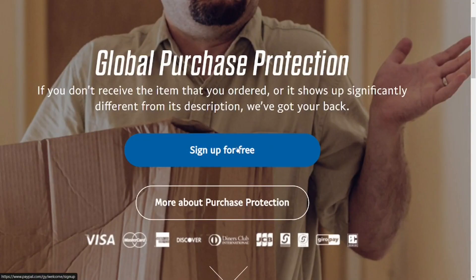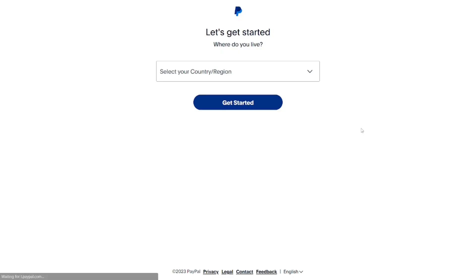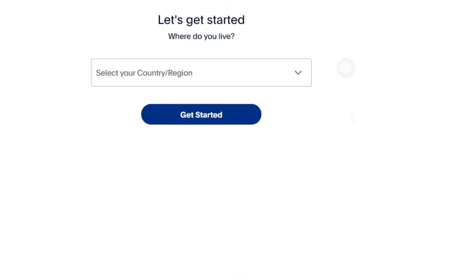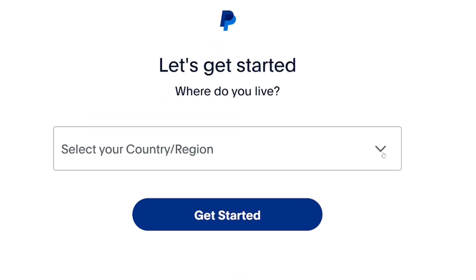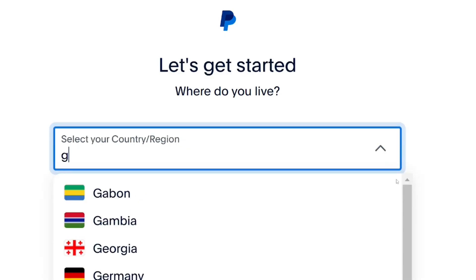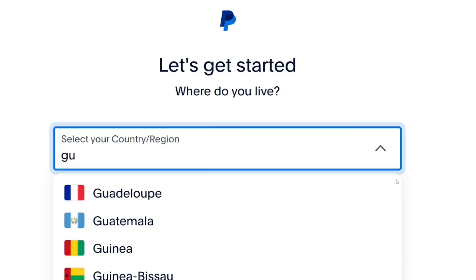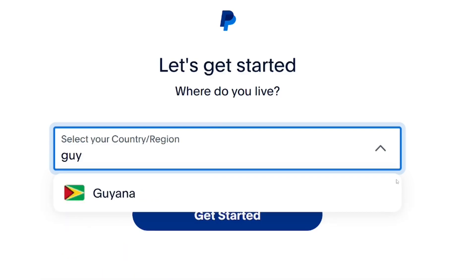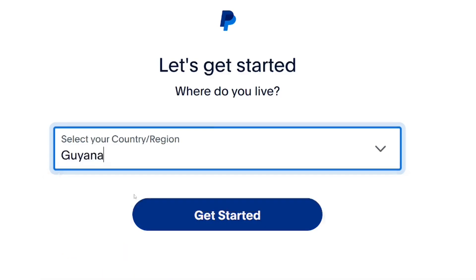Click on 'Sign up for free.' When you click on it, they are going to ask you to select your country. Browse through and select Guiana, or you can simply type it in. Select it and then click on 'Get Started.'